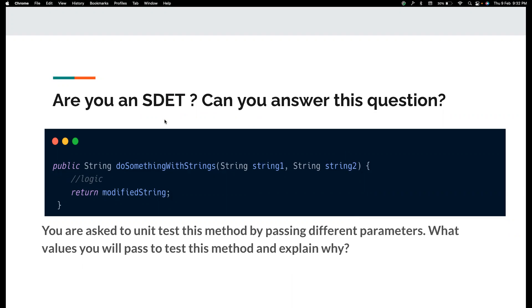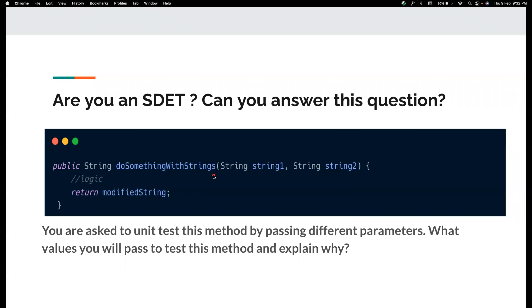So it's a very simple question. If you are an SDET, you should be able to answer this very clearly. But here is the question. Imagine that you have a method that is written by your developer or your co-worker, your colleague. So there is a method that takes two strings and it does something with the strings and it returns a modified string. You may do concatenation. The developer might do. He can do anything. So we are not sure what it is. Again, I want you to think about what this logic could be. It is for your imagination.